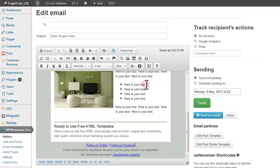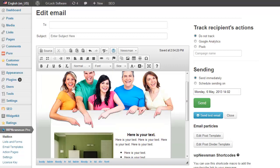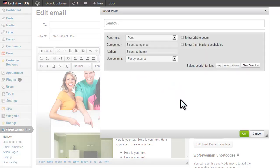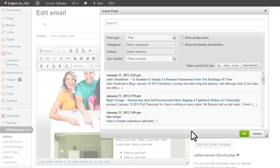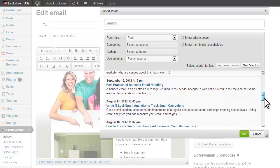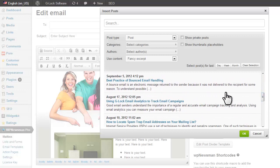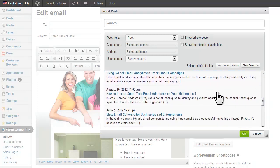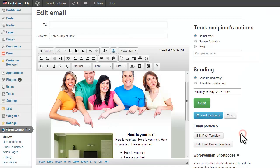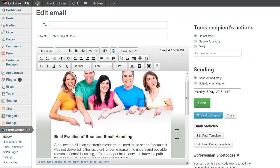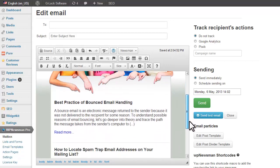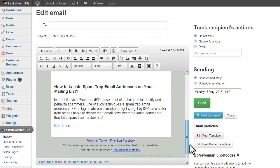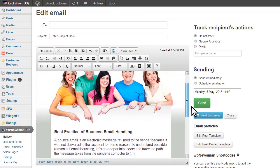Now type your content or click Insert Posts to populate your newsletter with post excerpts. You can also write a salutation and a quick introduction if you want.